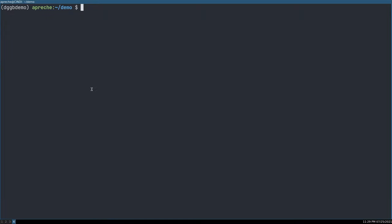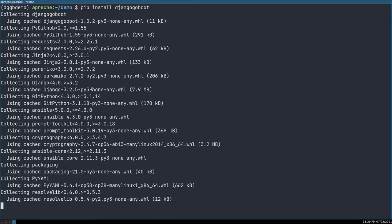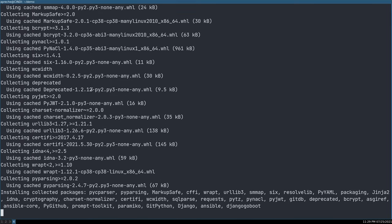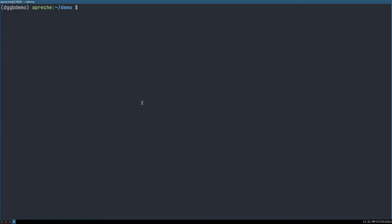Let us install Django Go Boot. It's very simple. We pip install Django Go Boot. There are quite a few dependencies for Django Go Boot, so you're going to have to wait about a minute, depending on your internet connection, for this to finish. Alright, now that Django Go Boot is installed, we can run it. Let's do it. Django Go Boot. It's that simple.